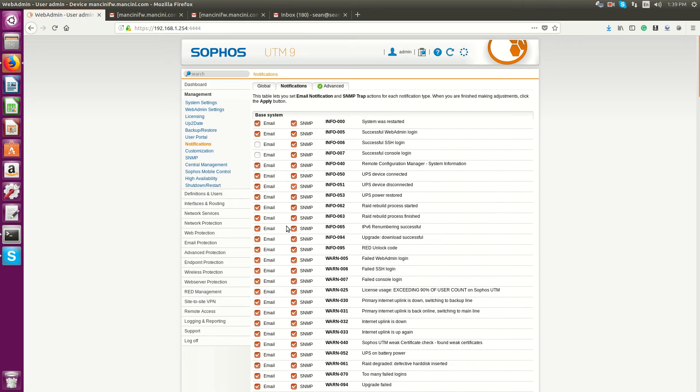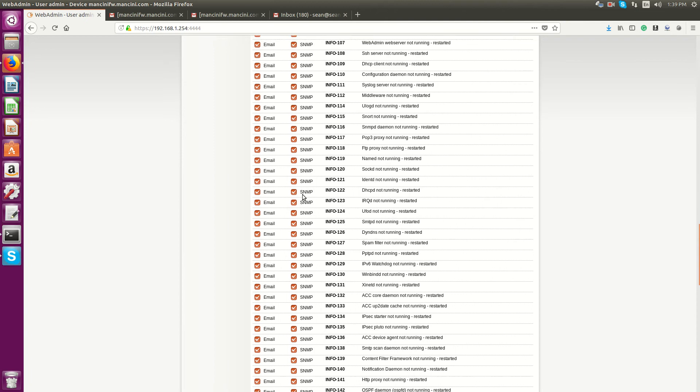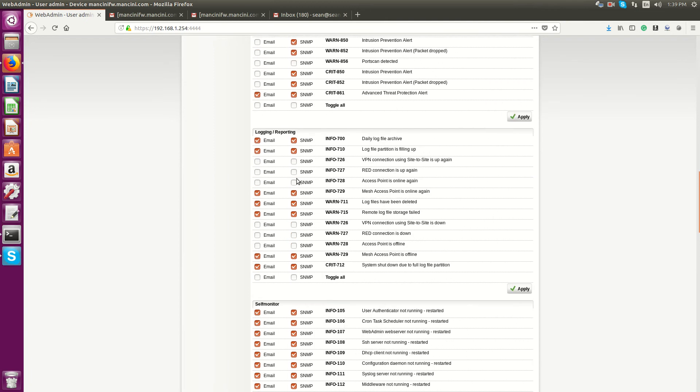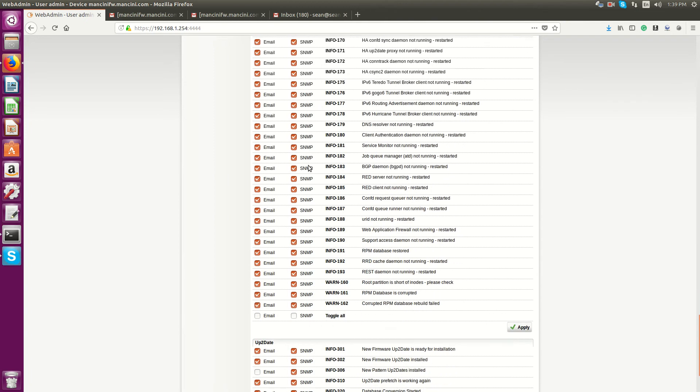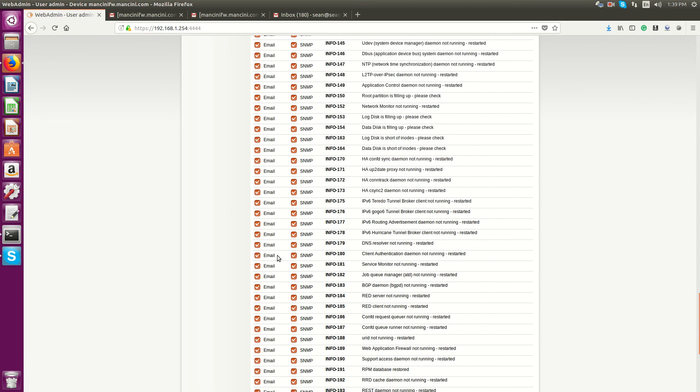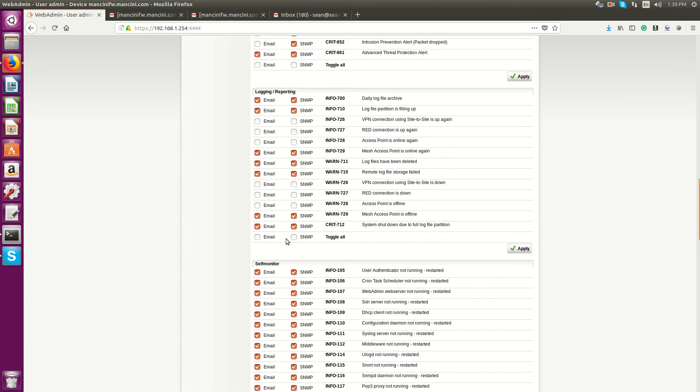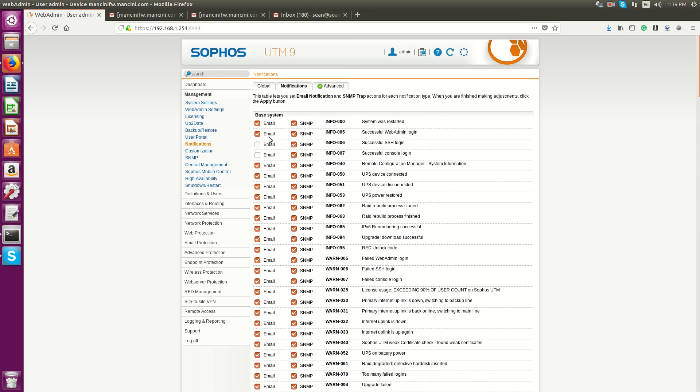If you're monitoring with something like Cacti or something like that, you'll still get the SNMP trap. If you notice, most of these have the SNMP trap enabled where some email is not. We'll just go with the defaults.